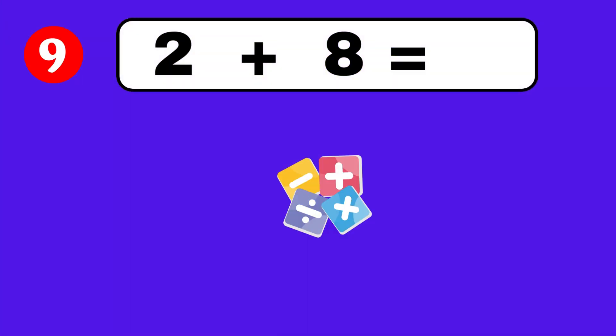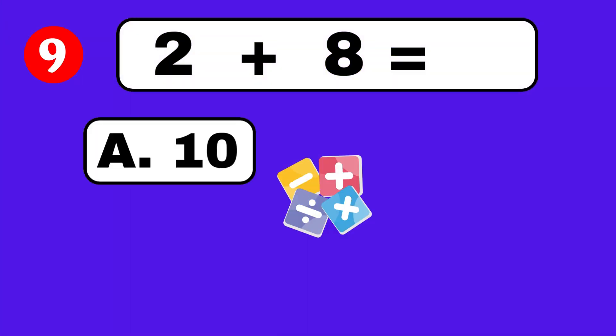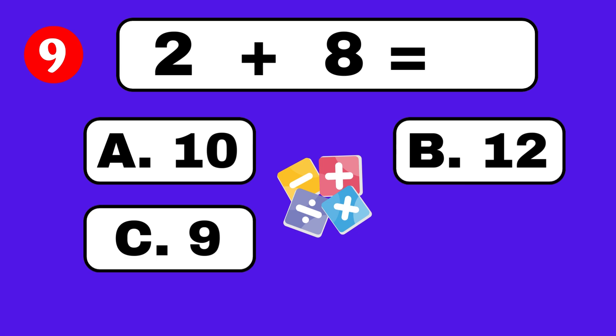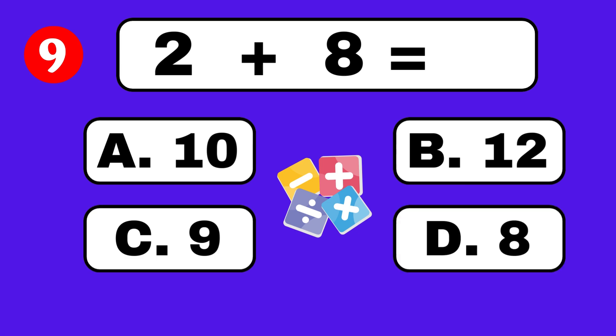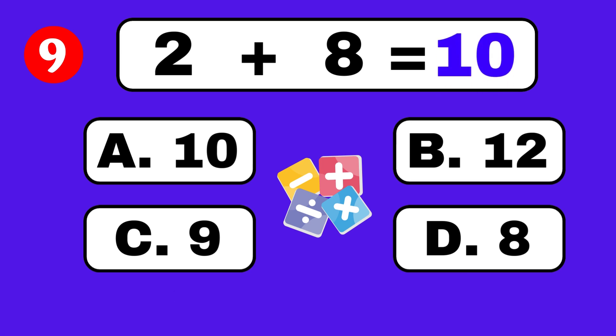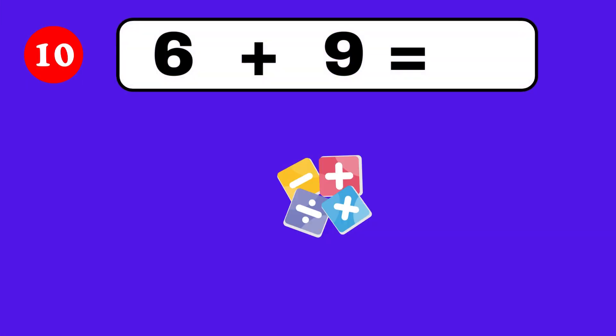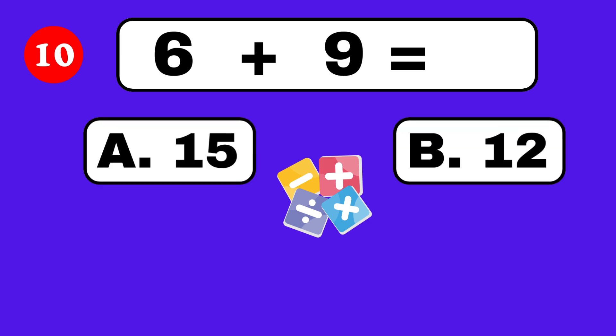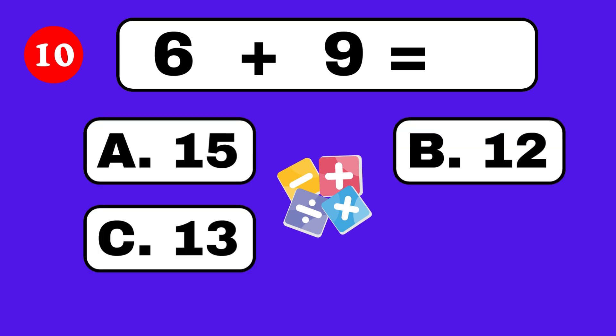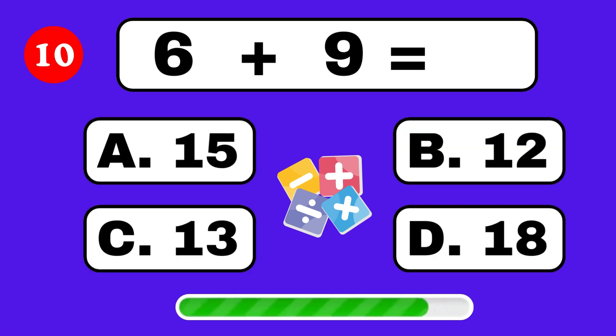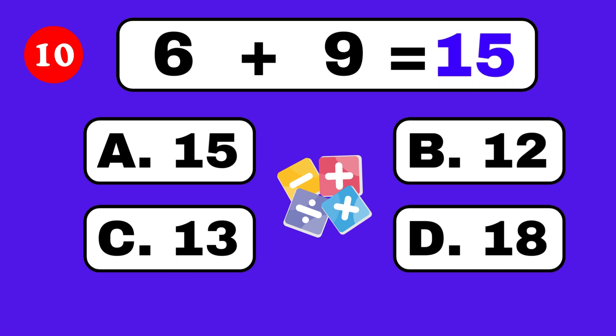5 plus 8 equals. 2 plus 8 equals. 6 plus 9 equals. 5 plus 9 equals. 10. 5 plus 9 equals. It's 15.